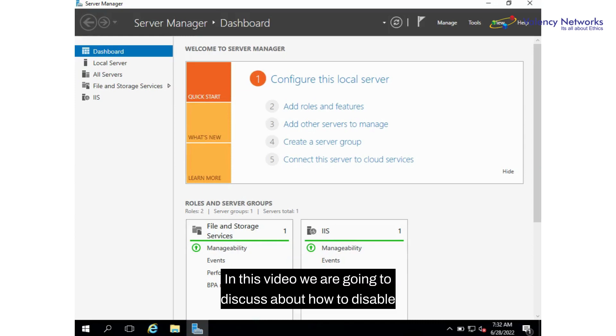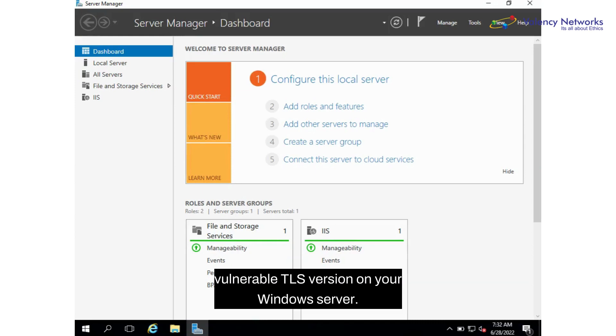Hello everyone, in this video we are going to discuss how to disable vulnerable TLS versions on your Windows Server.